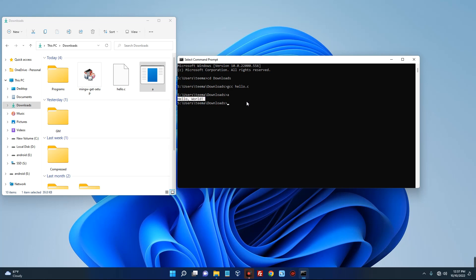Our C compiler has been successfully installed on our Windows 11 PC. Now you can program in C, C++, or Objective-C since we installed all three of them. If you have any questions, use the comment section. If this video was beneficial to you, please hit the subscribe button and turn on post notifications. Thank you for watching and I will see you on the next one.